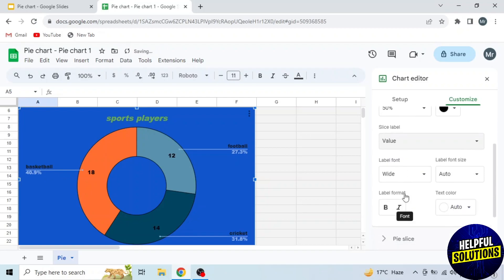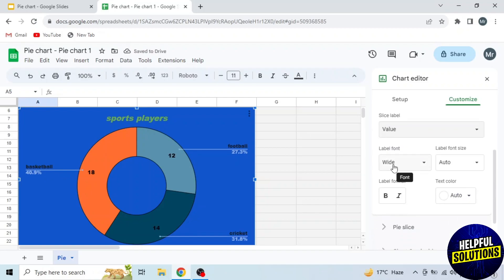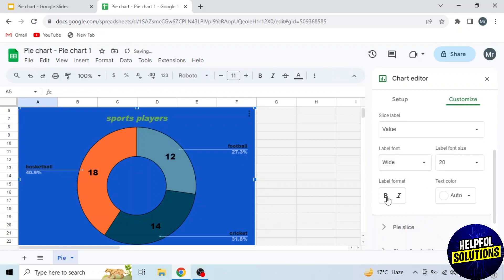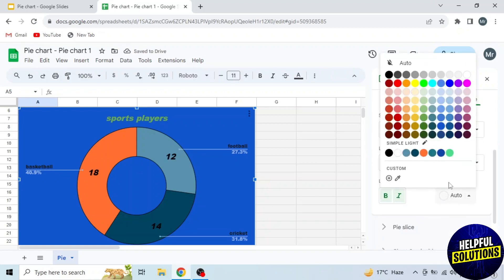Then these are all the same options: label font, label font size, bold, italic, and text color.